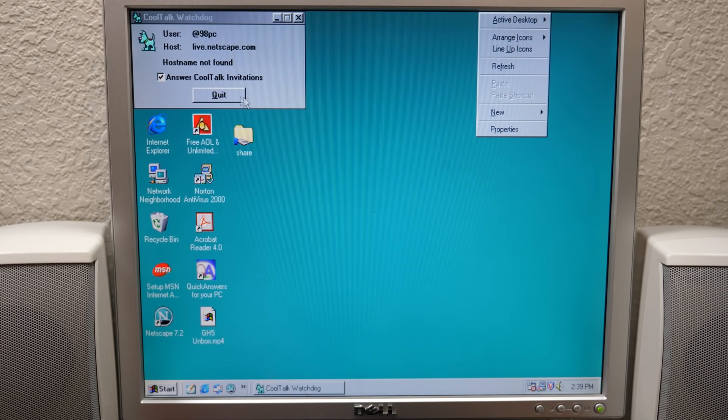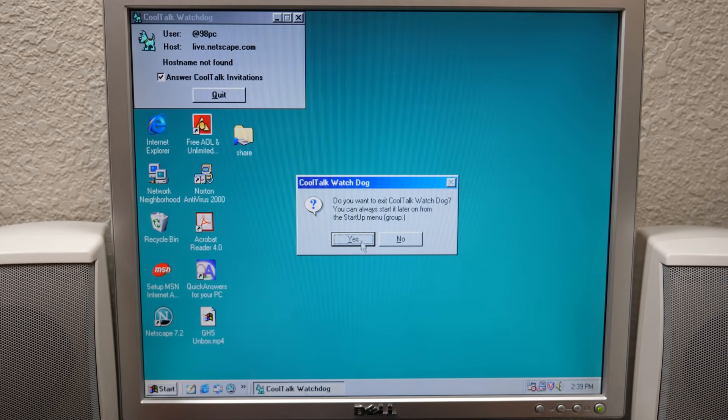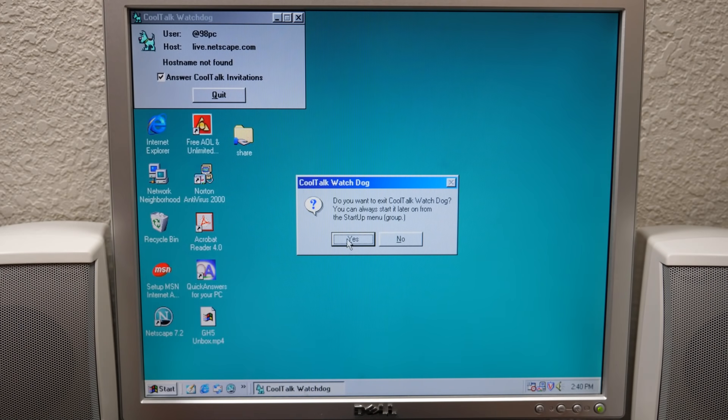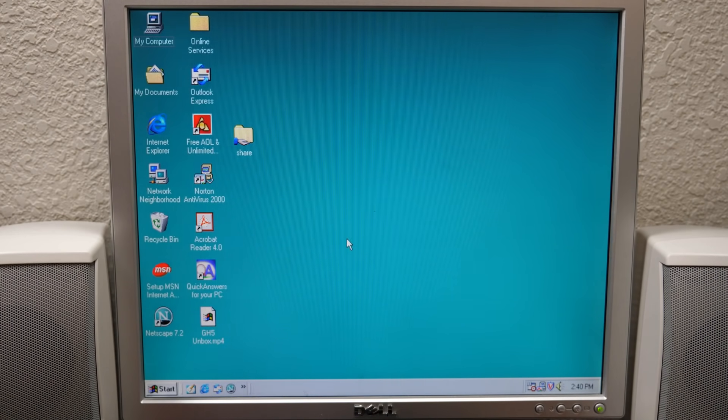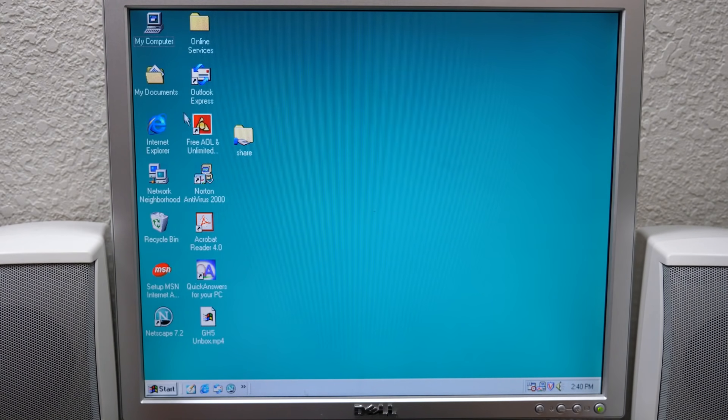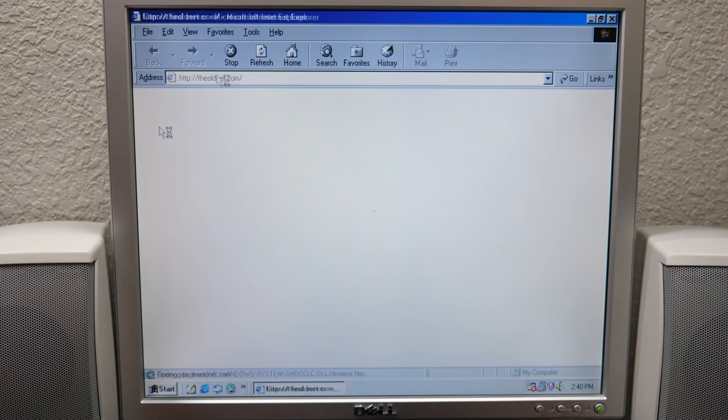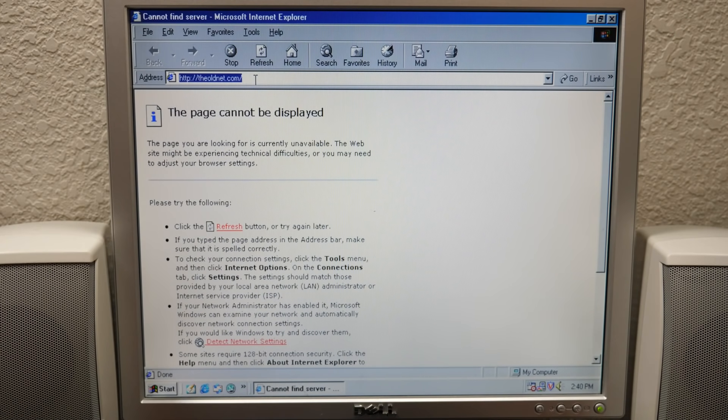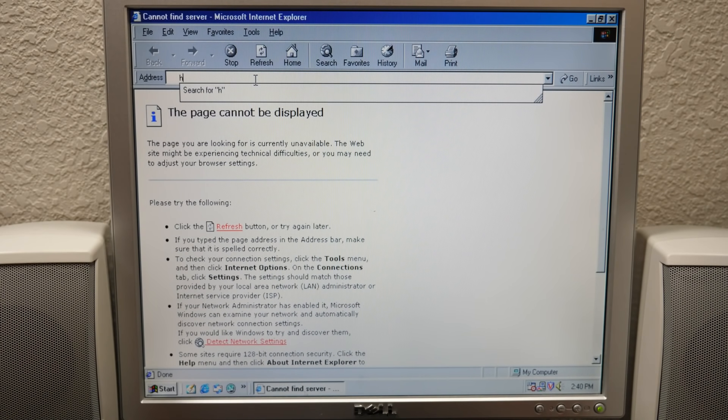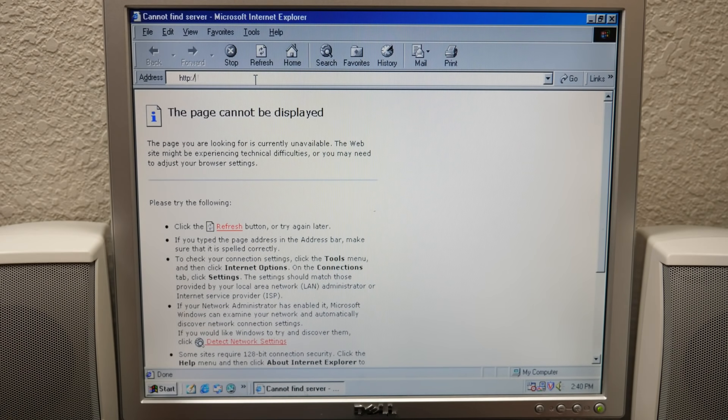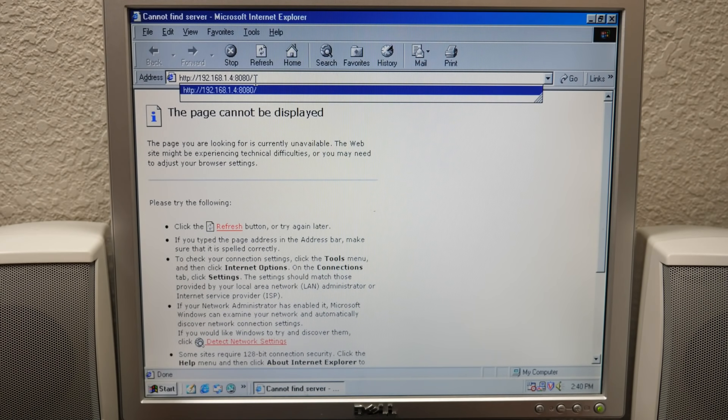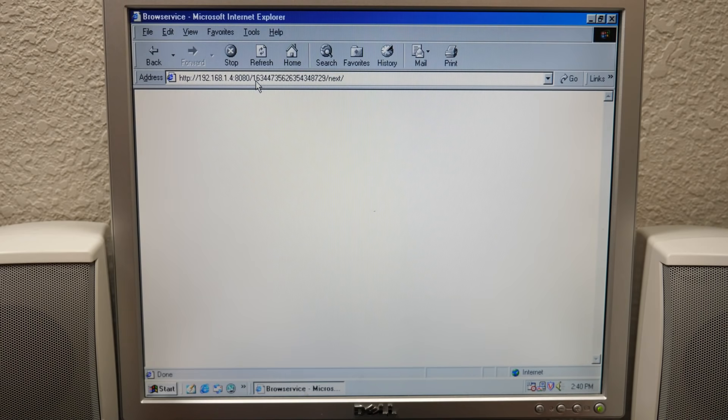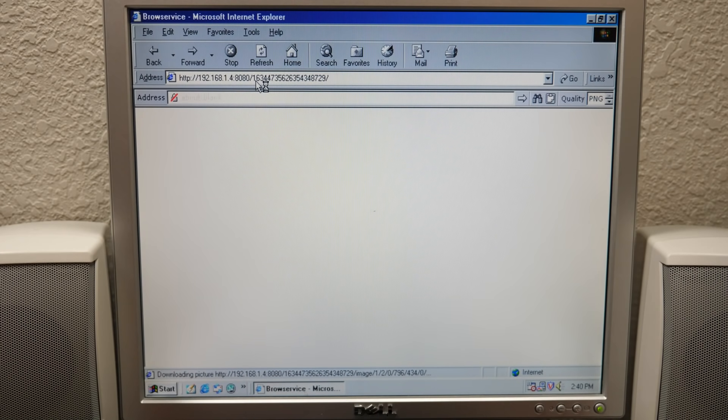All right, so we're here on the 98 PC and we're going to quit out. This Cool Talk watchdog has been on here, I've just not gotten around to removing it yet. Yes I want to exit. We're going to load up IE5 once again, and I've got the homepage set to oldnet.com, which obviously it's not going to be able to access because we are connected through the Raspberry Pi. I've got the IP address here, we're going to press Enter, and there it goes.